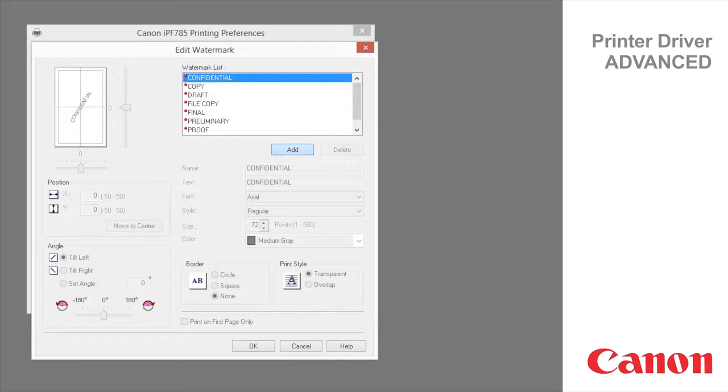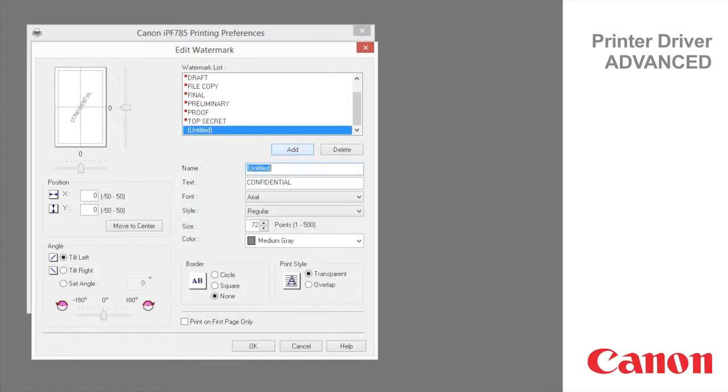Confidential, copy, draft, file copy, final, preliminary, proof, top secret. You can also create your own watermarks.